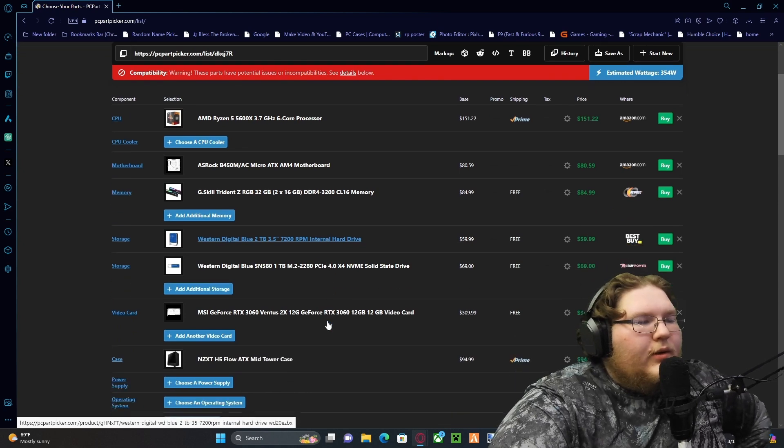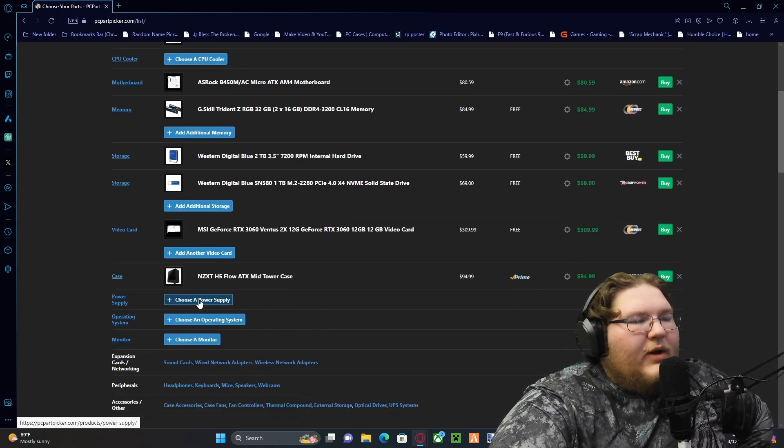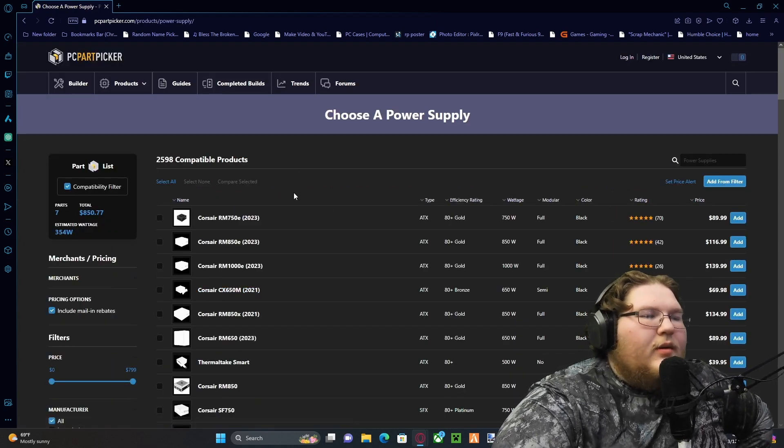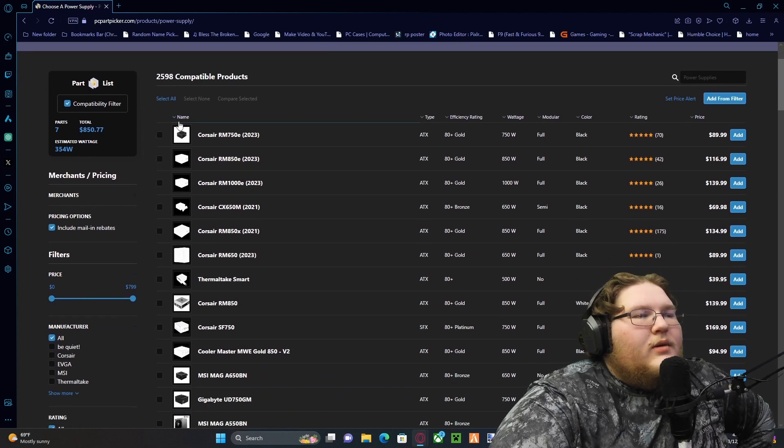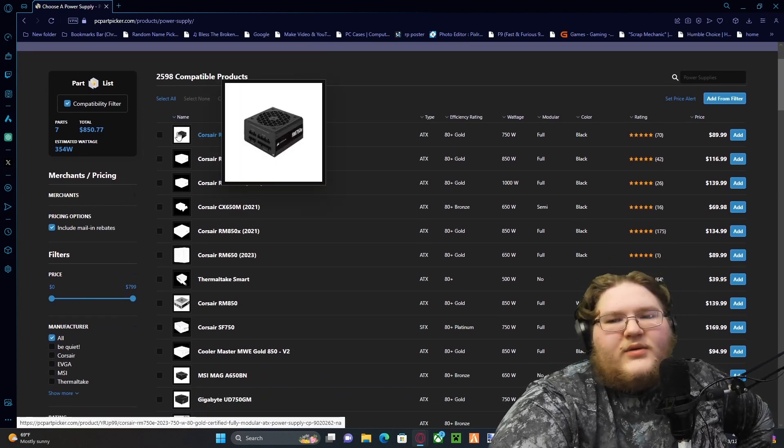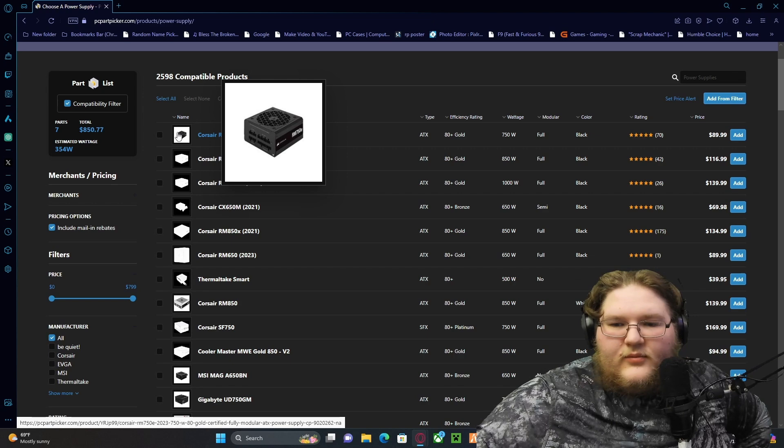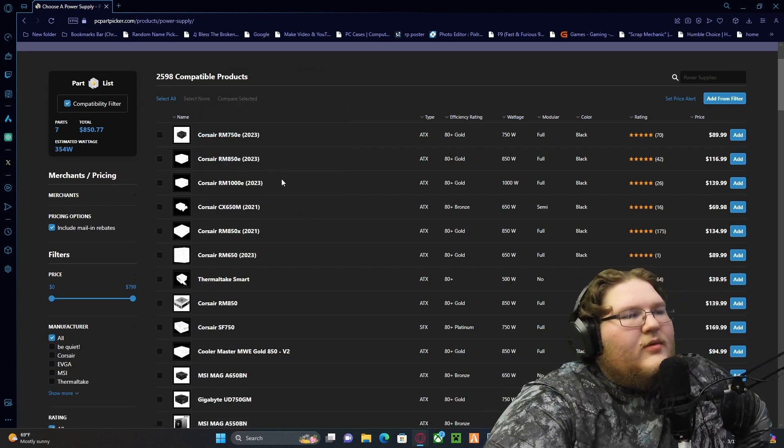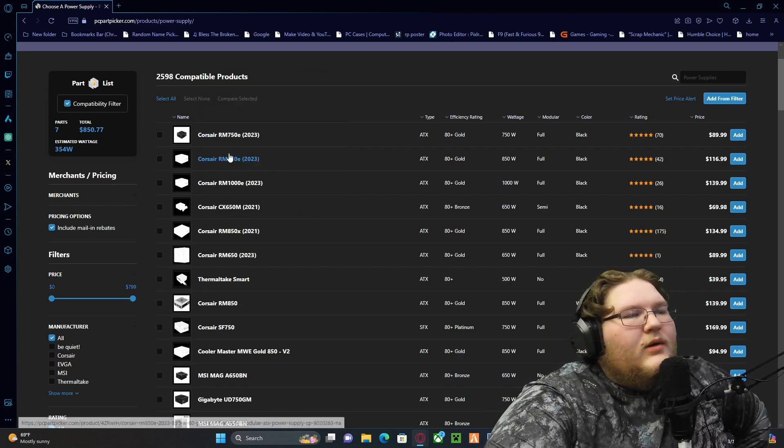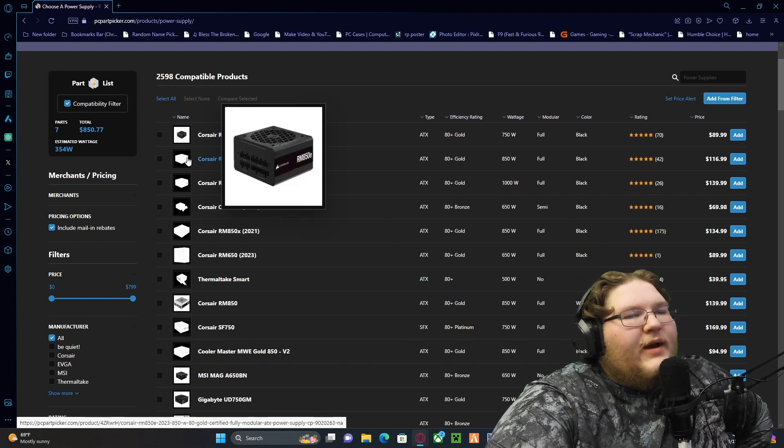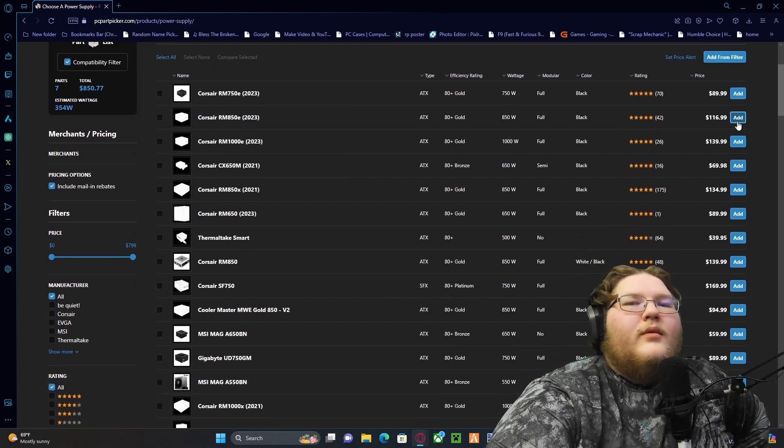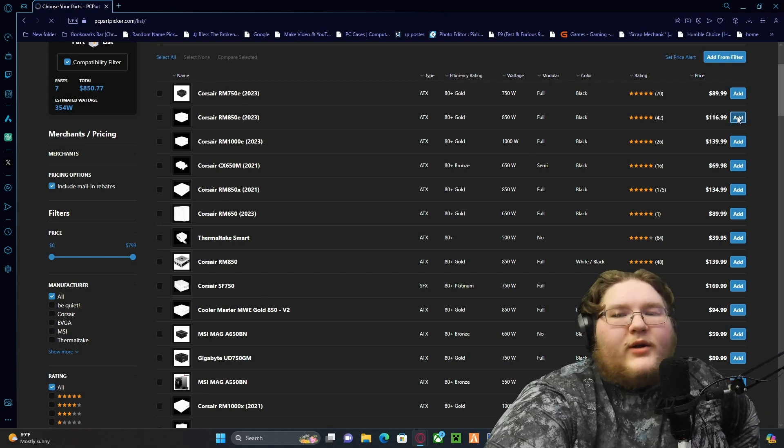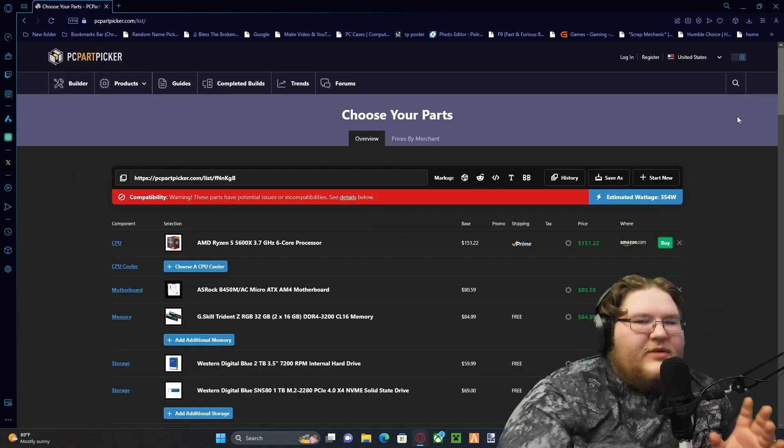What else? Oh, we need a power supply. Which one did I get? Oh, it's the 850, yeah. Yeah, that guy. Never cheap out on your power supplies. Whatever you do, don't cheap out.